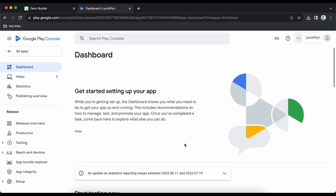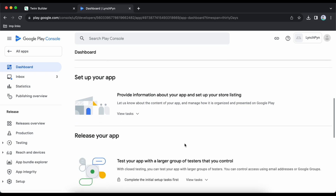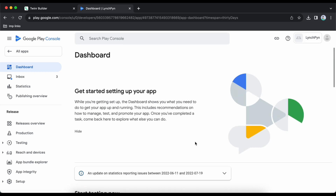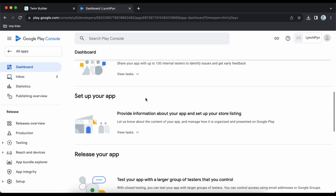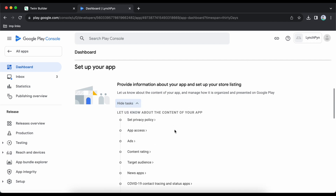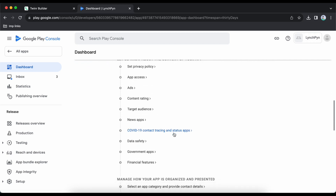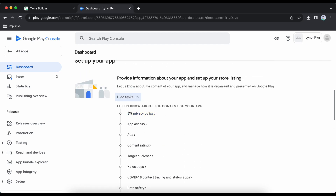Once the application is created you will be redirected to the dashboard where you have to fill up all the information needed to publish your app. Scroll down — the testing information is not needed for now. Go to 'Set Up Your App' and click on 'View Task'. We have to finish all these tasks to publish our app.